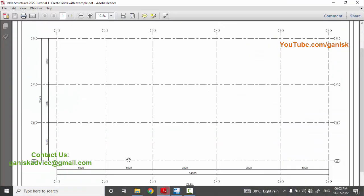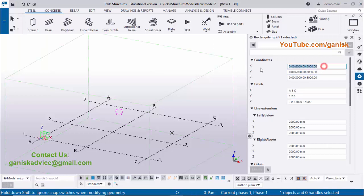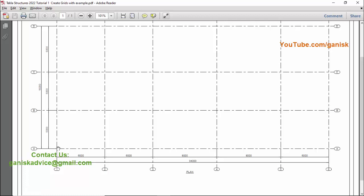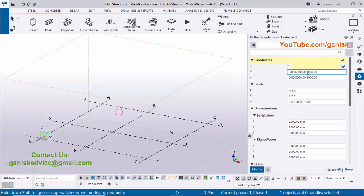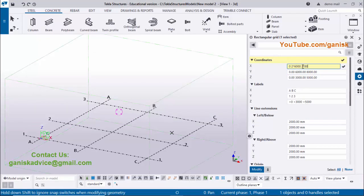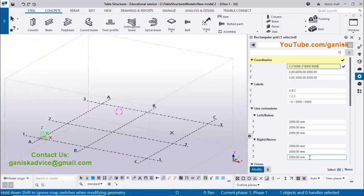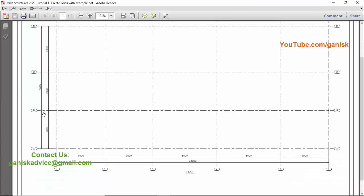In our example the horizontal direction spacing is: first grid at zero, then 6000, 6000. You can type them directly — enter zero, space, then 6000, space, 6000. Or since we have two 6000s, you can enter '2*6000'. Then give space, next enter '2*8000', space, then 6000. So the X coordinates are entered.